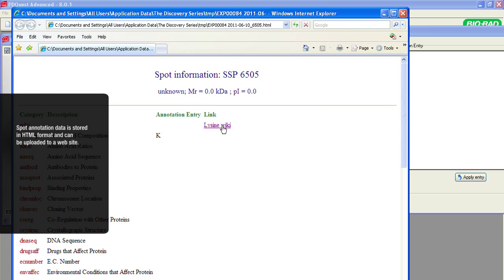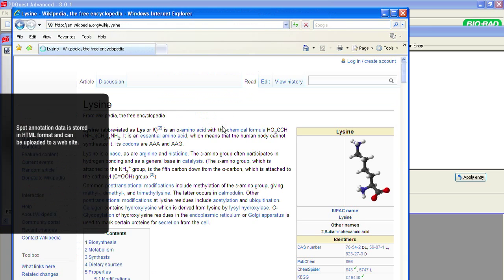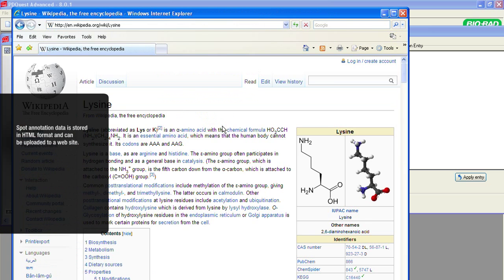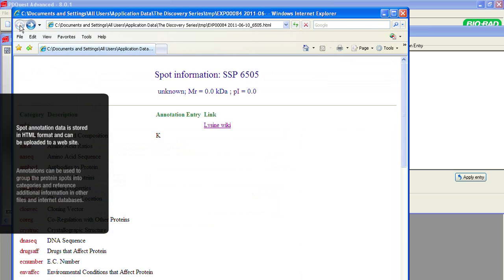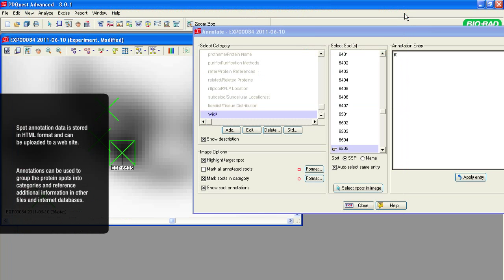Spot annotation data is automatically stored in HTML format and can be easily uploaded to a website. Annotations can be used to group the protein spots into categories and reference additional information in other files and internet databases.